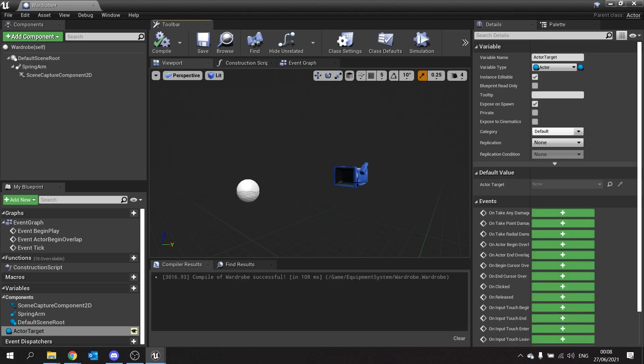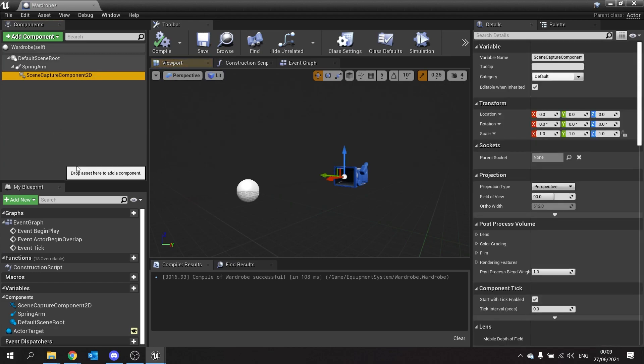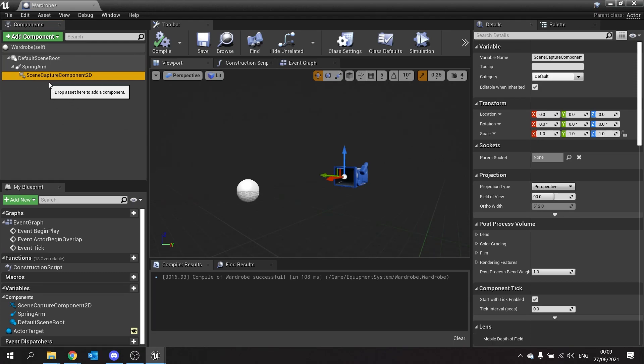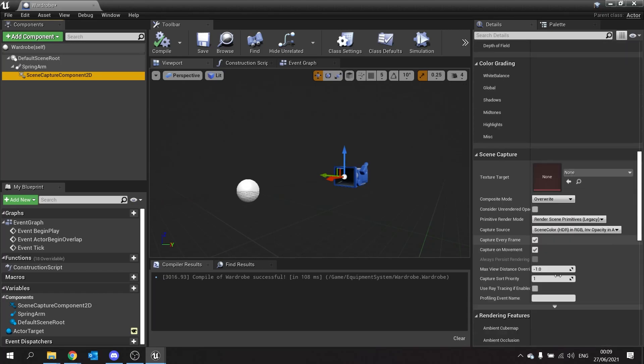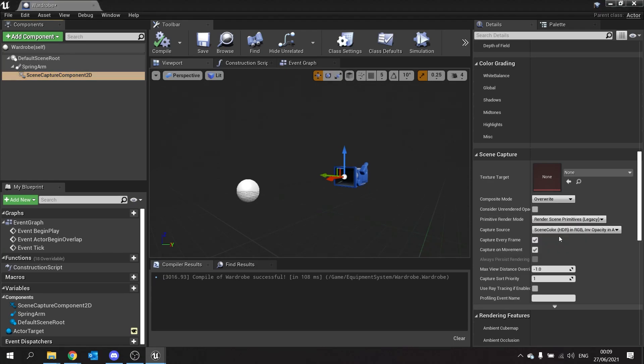Now by default the scene capture component 2D is going to capture everything it sees, the actor and the background. What we want though is just the actor so for that we can actually change the setting on here to do so. So click on scene capture component 2D, scroll right down and you want to change the primitive render mode from render scene primitives to the use show only list. That means we can define a list in code and say hey just render this one.